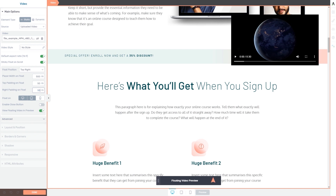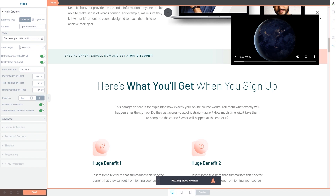Next you can choose the devices on which the sticky float on scroll option should be activated. You can leave it activated on desktop, mobile, or tablet view, or any combination between these three devices — simply choose the ones you want by clicking on them. Lastly, you have the enable close button option, which lets you choose whether this floating video should have a close button or not. By default it will not have one, but click on this switch button to add one, and as you can see a close button has appeared on top of the floating video.